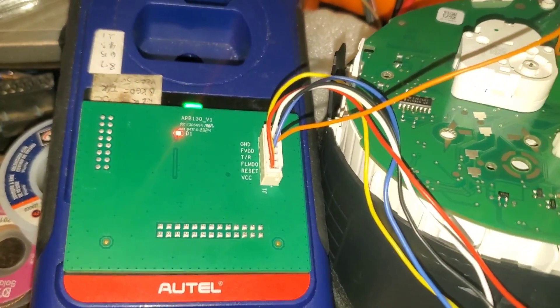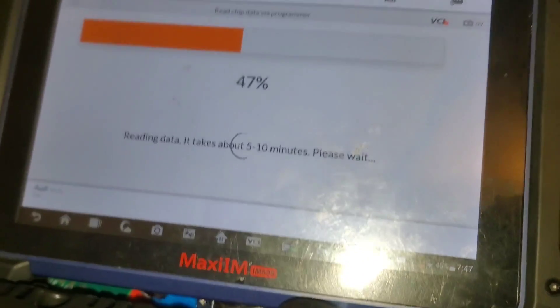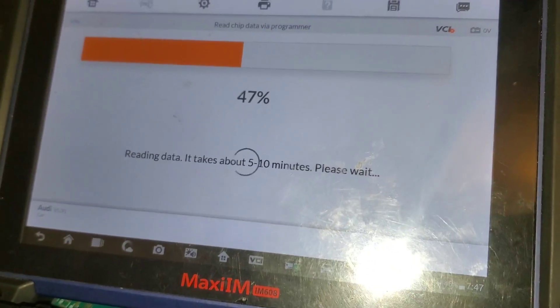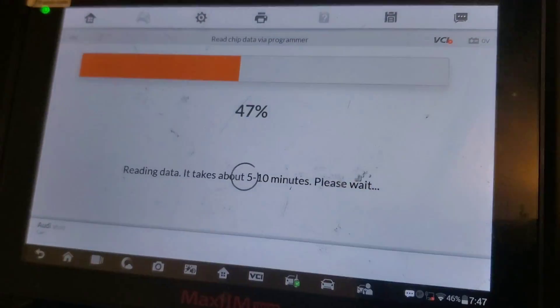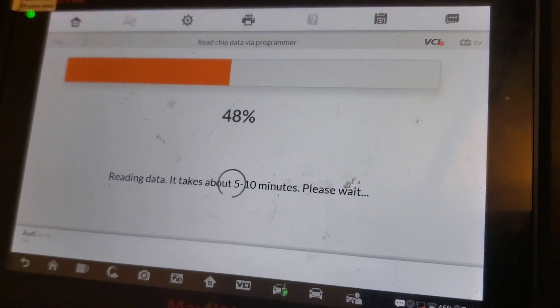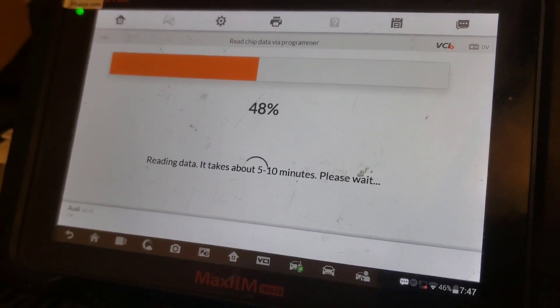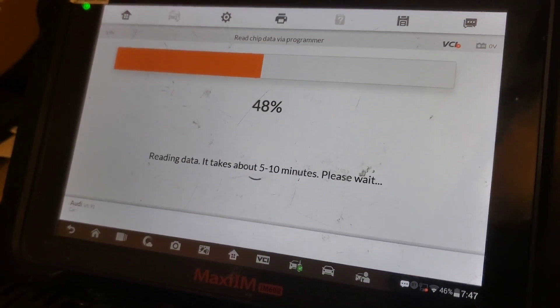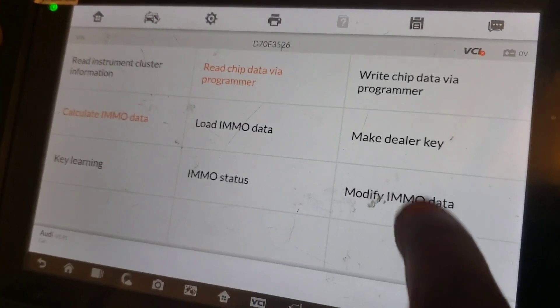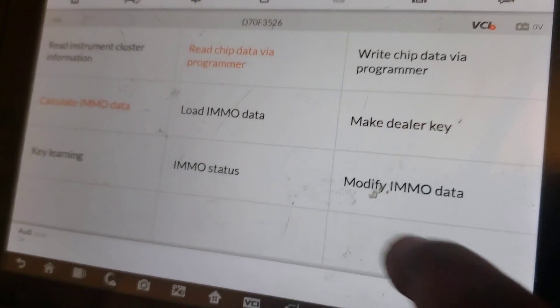We're onto the XP400 with the APP130 and it is currently reading 48, as you can see. So we're going to pull that data now and make the dealer key.